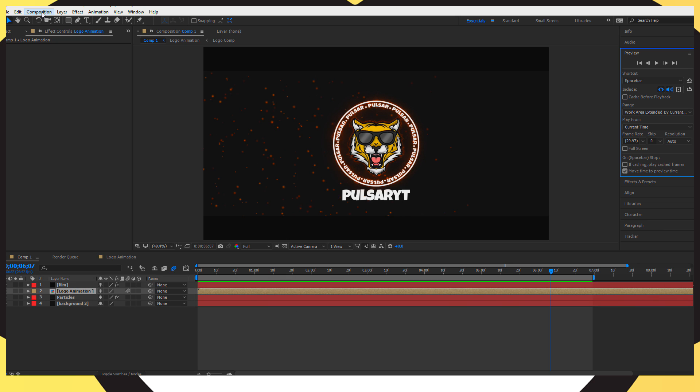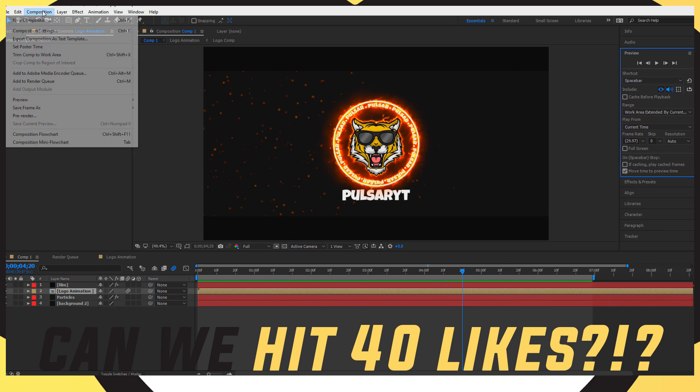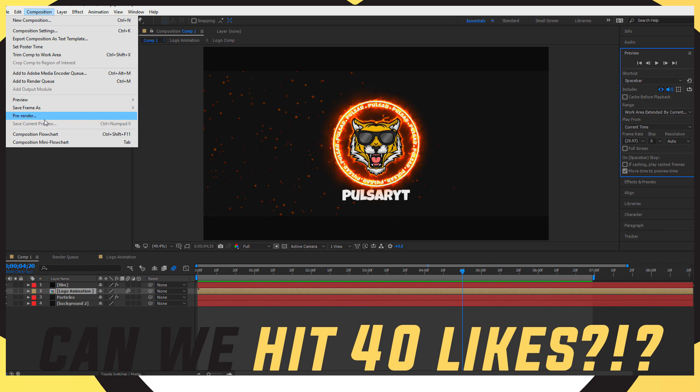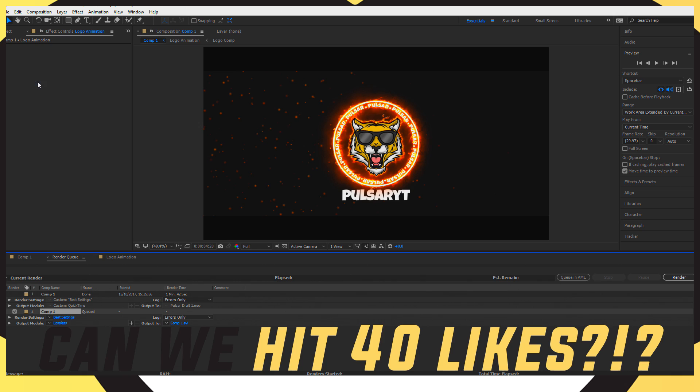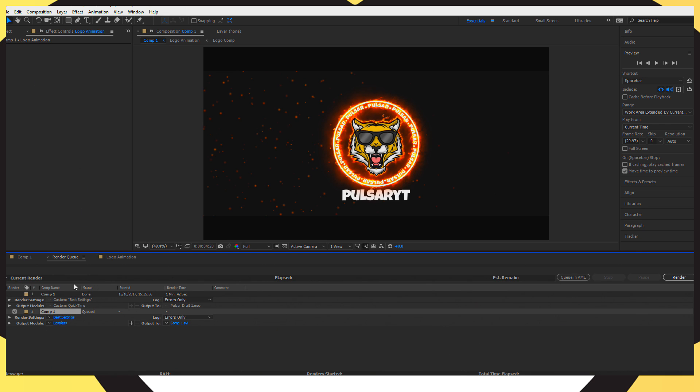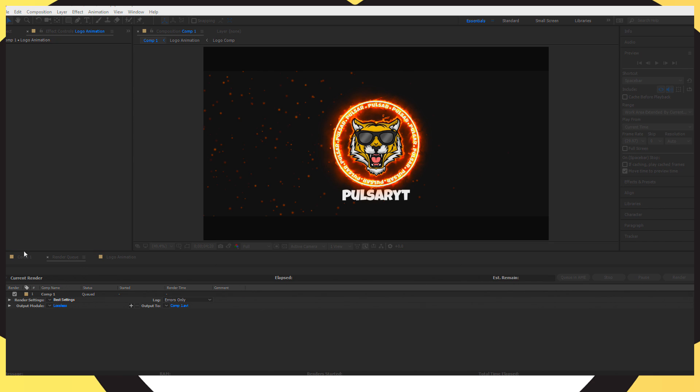so let's get into the actual video. So once you've actually gone and got your project finished, you want to go into Composition and you want to go into Add to Render Queue. Now where it says Render Settings,